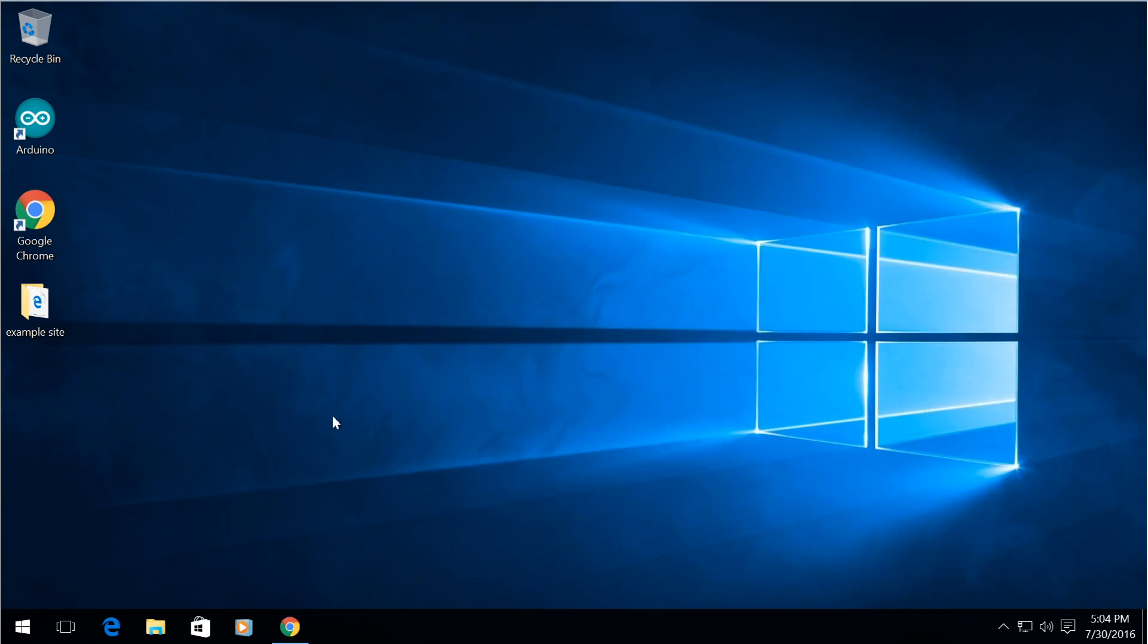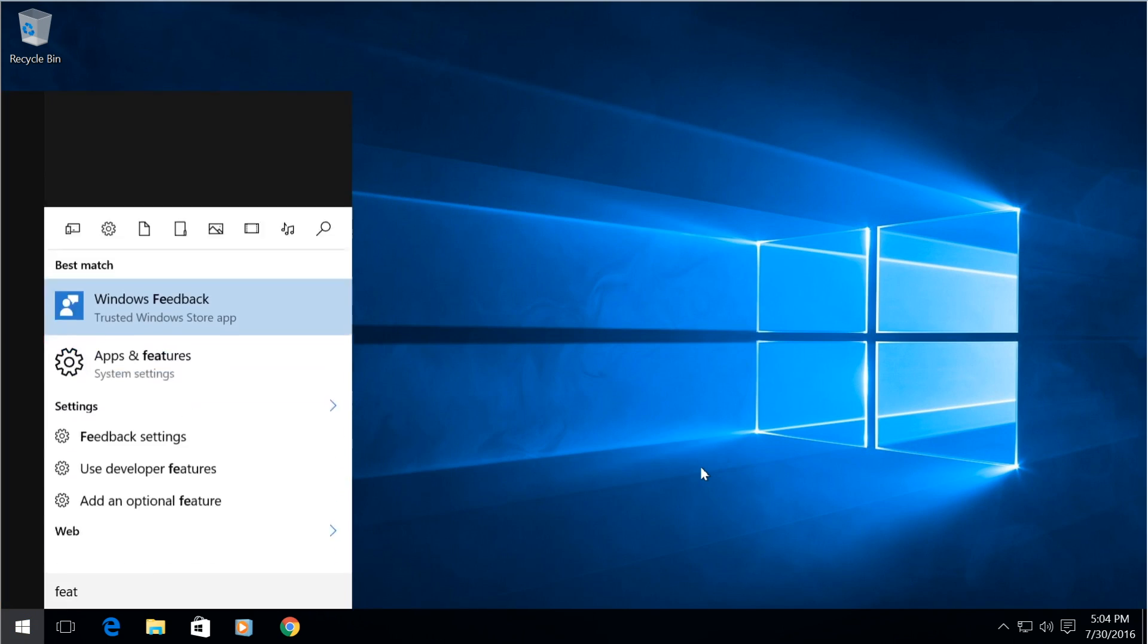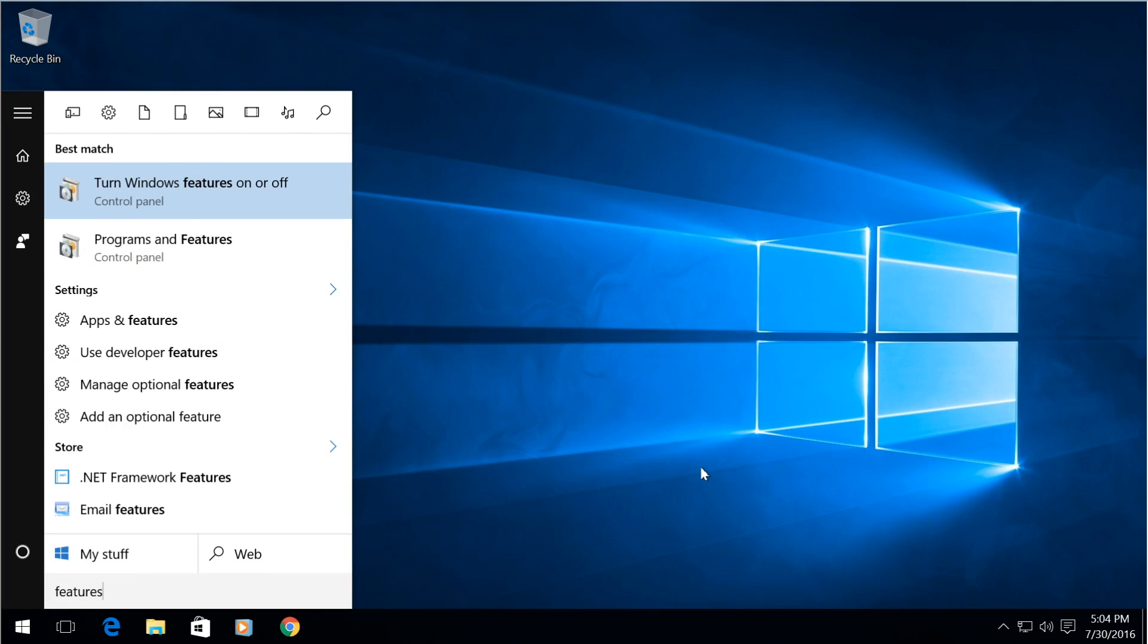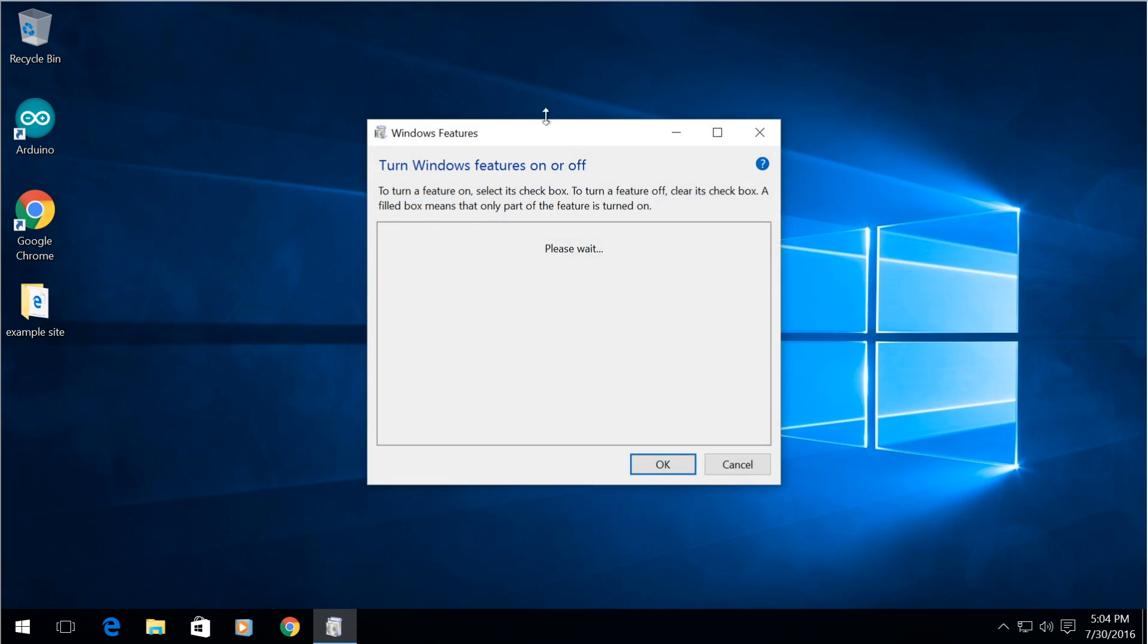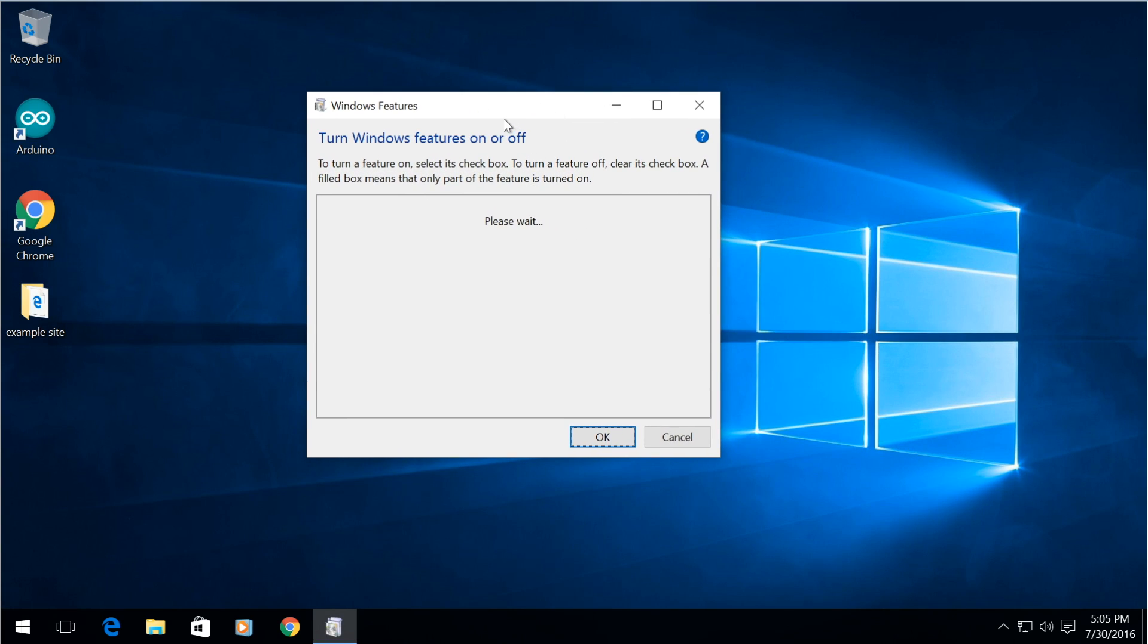So the first thing you're going to need to do is simply go to start and type in features and you need to enable the internet services for this machine.